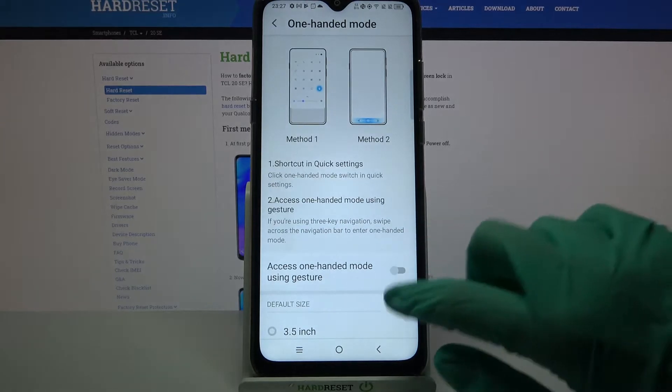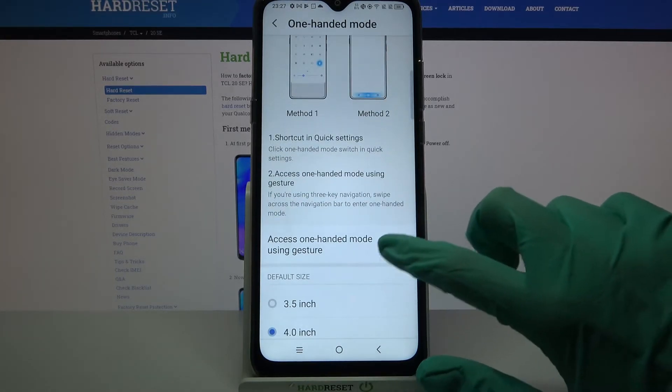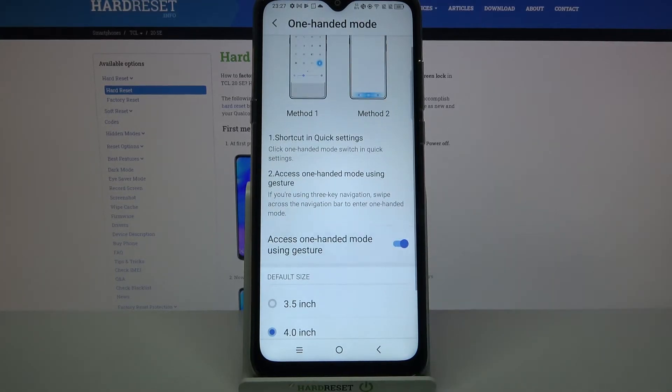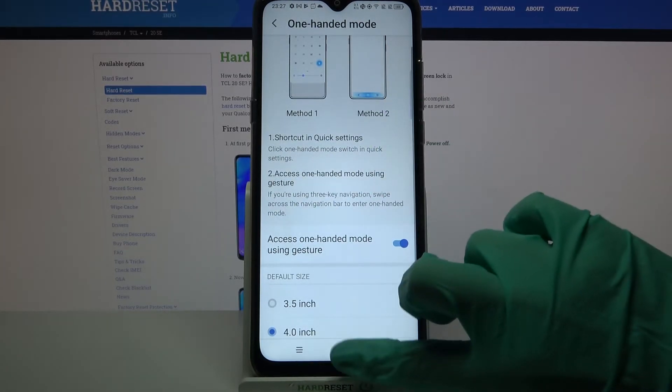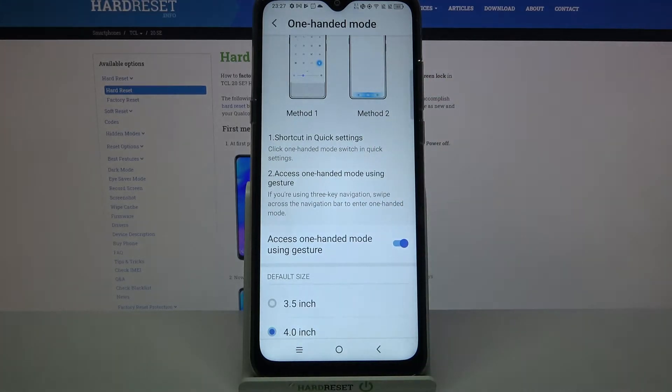Or you can click on the switcher next to access one-handed mode using gesture and swipe left or right from your home button.